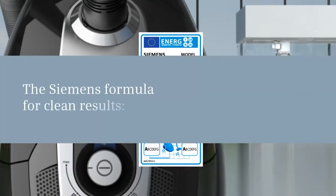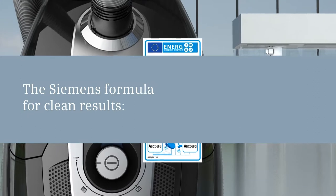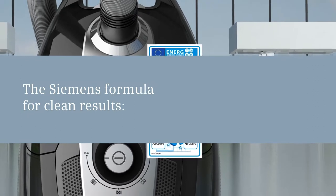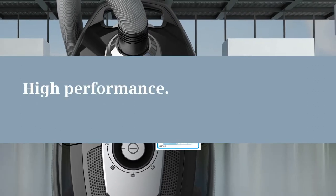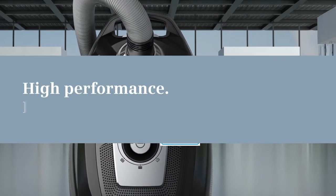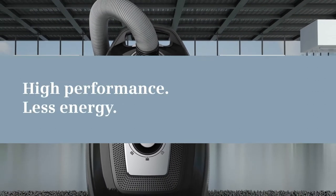And, of course, by the Siemens formula for clean results: high performance, less energy.